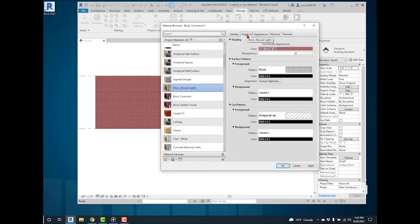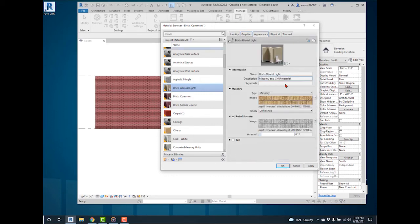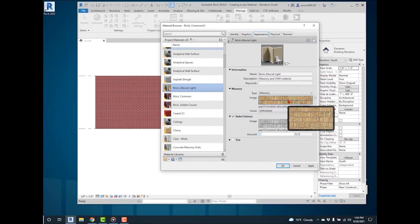Under Graphics, check Use Render Appearance to match the color of the material in a shaded view to the appearance of the material's image.